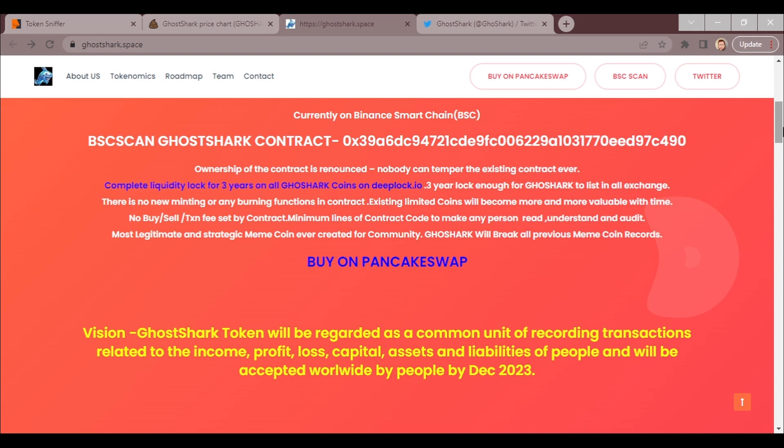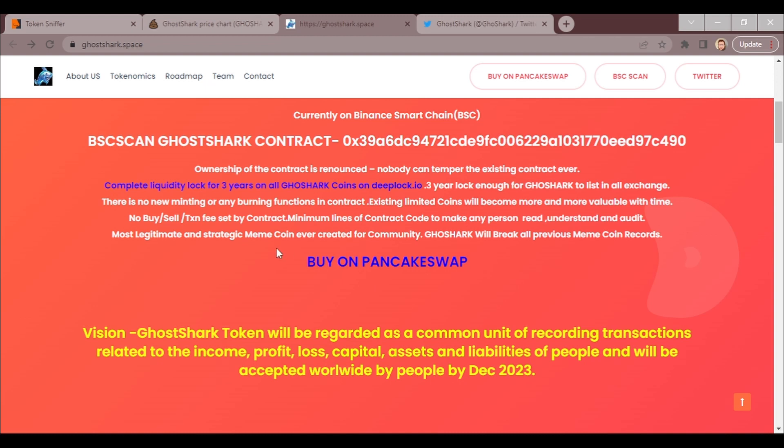All right, limited coins will become more and more valuable over time. That's a thing that's possible. No buy-sell tax fee. No minimum lines of—oh, it has minimum lines of contract code to make any person read, understand, and audit. Most legitimate and strategic meme coin ever created for community. GoShark will break all previous meme coin records.